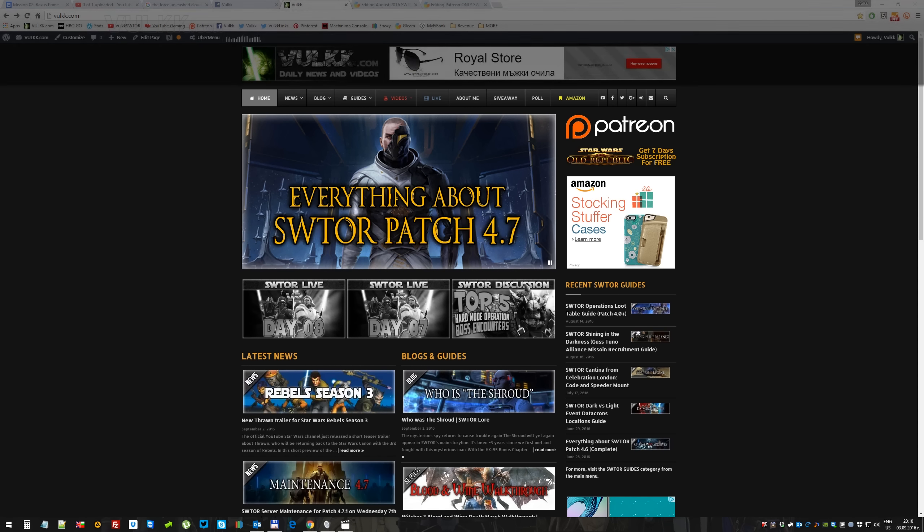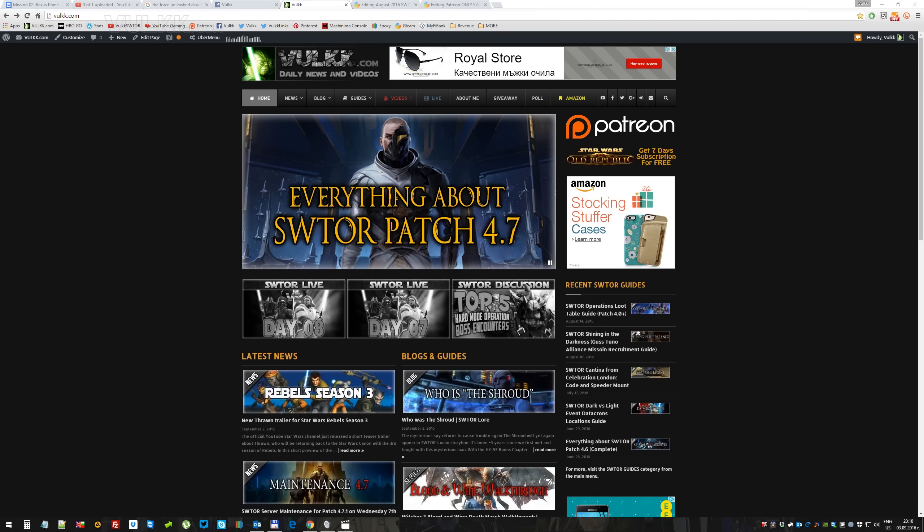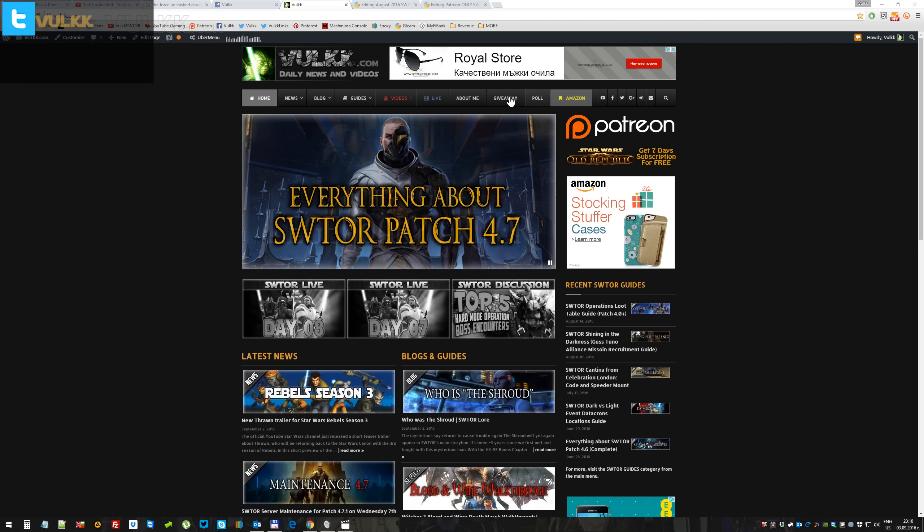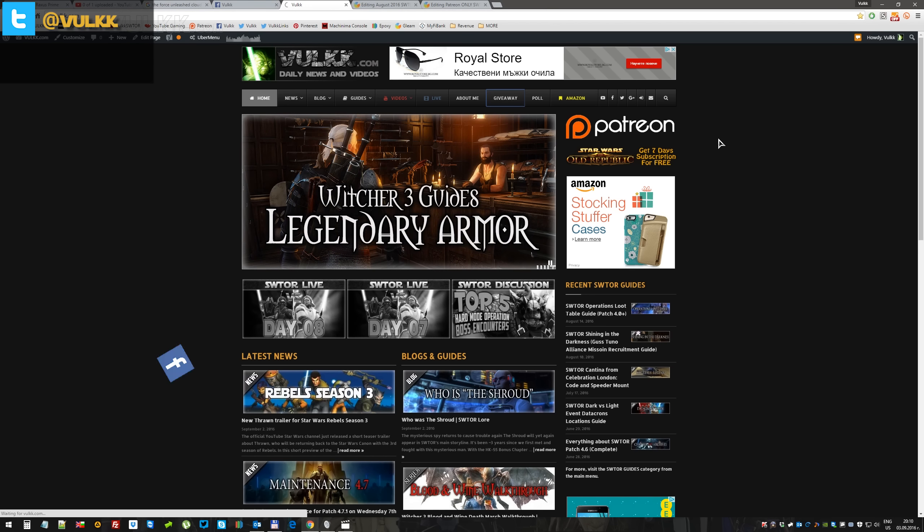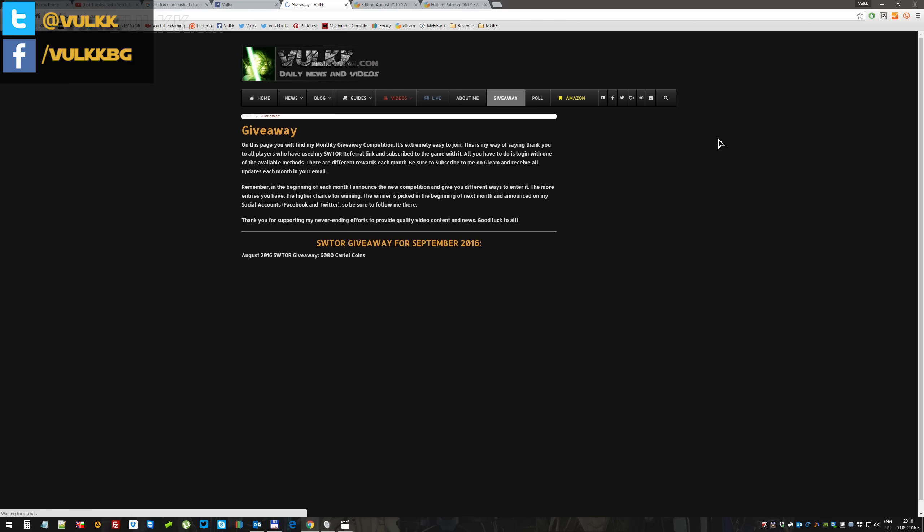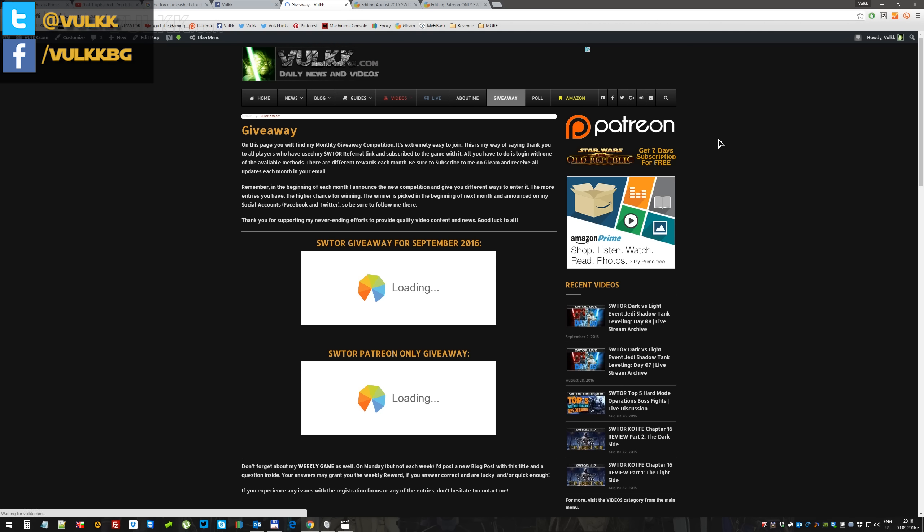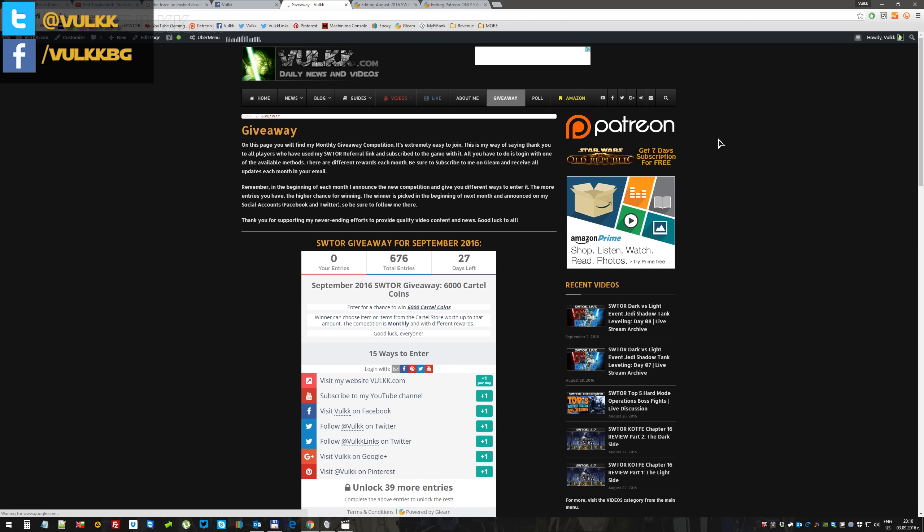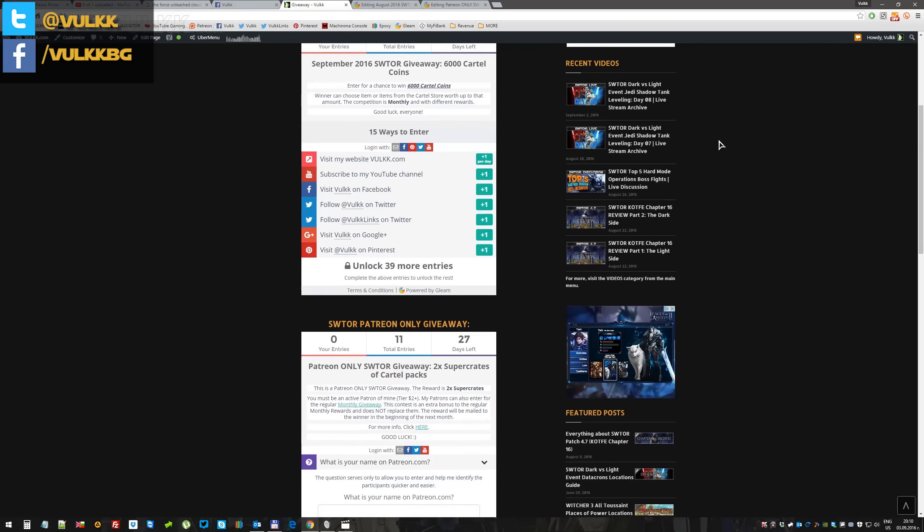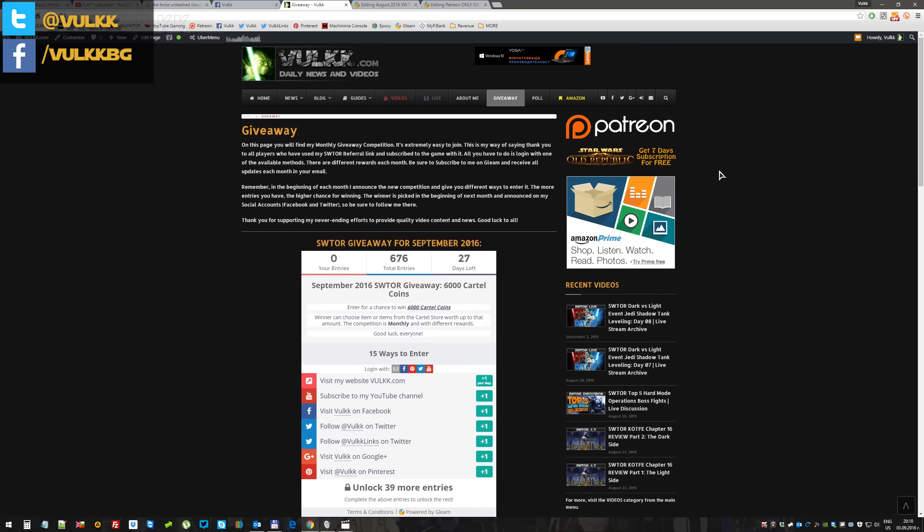I'm about to introduce the next monthly giveaway for Star Wars The Old Republic that I'm doing. This month for September, the giveaway has already started a little bit earlier than usual, but I had more free time to set it up. And the good news is that I actually have two giveaways.